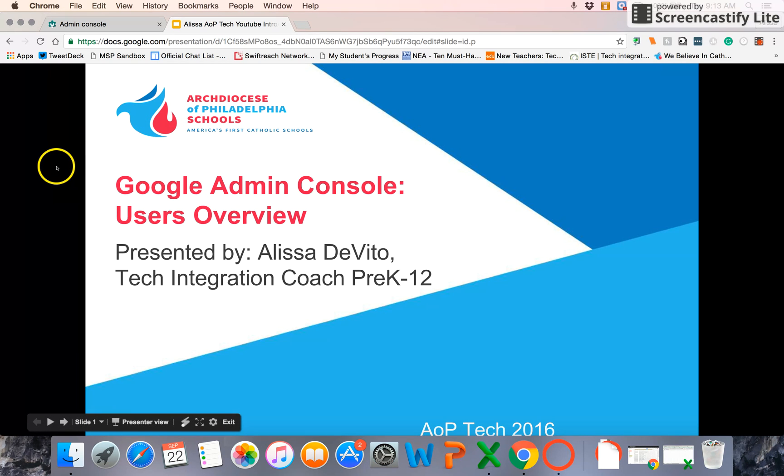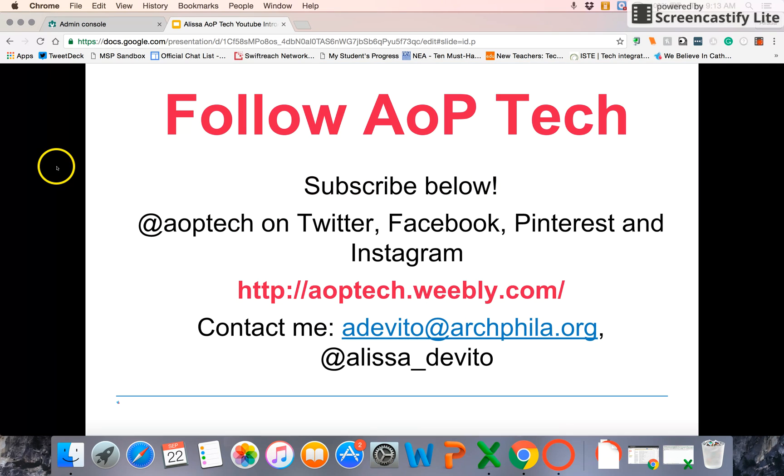So I hope that helps you manage and organize your users in a great way. Know that there are accompanying videos for this about apps and groups. And as always, feel free to subscribe to AOP Tech on YouTube here for our latest EdTech videos.